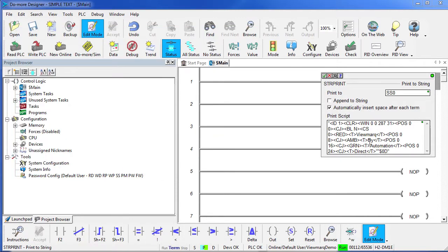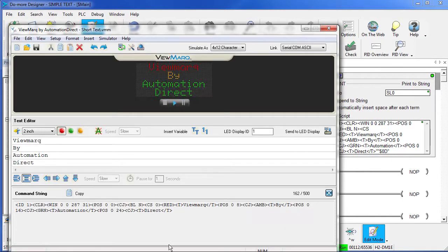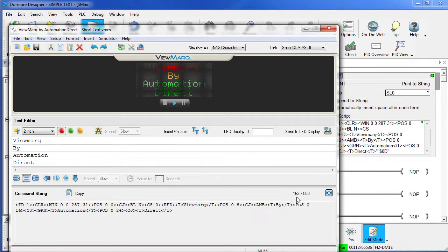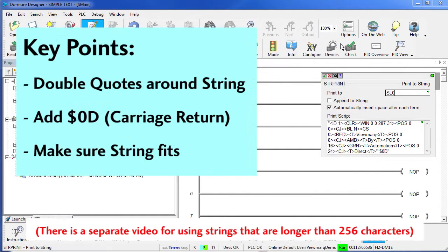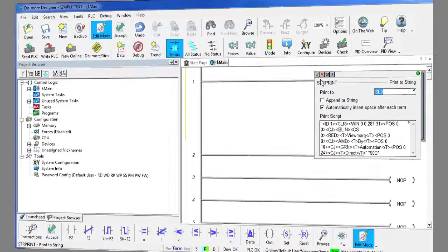We want that string to be placed into the string long variable because a string short is only 64 characters. If we look back at our Viewmark software, we can see that this string is 162 characters. So that wouldn't have fit in our short string, so we'll put it in the long string which is 256 characters. This all looks good, so we'll hit OK.